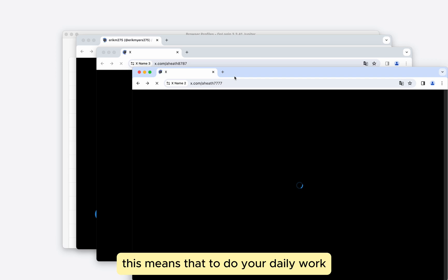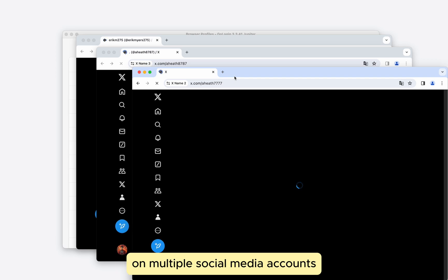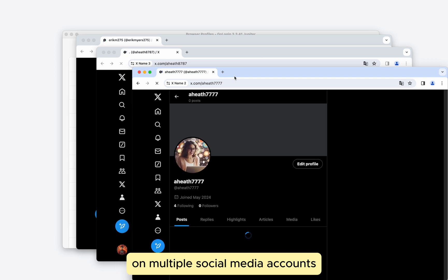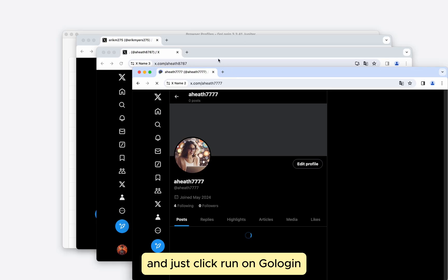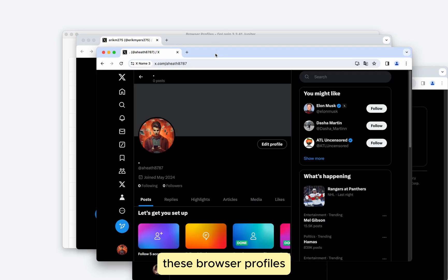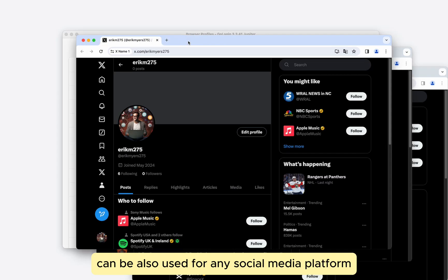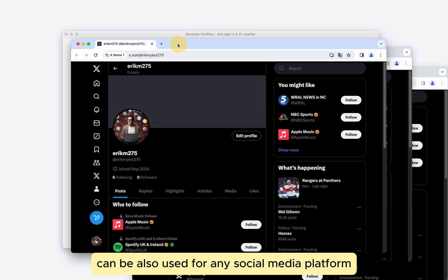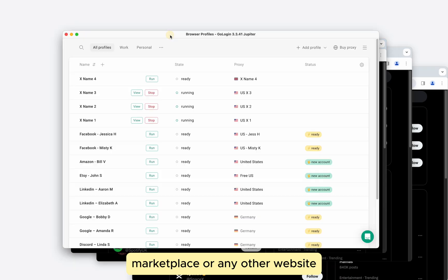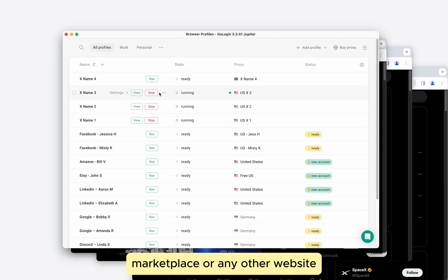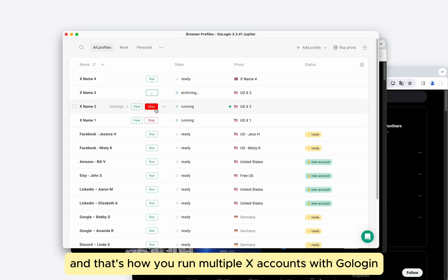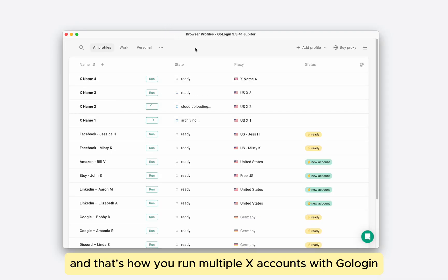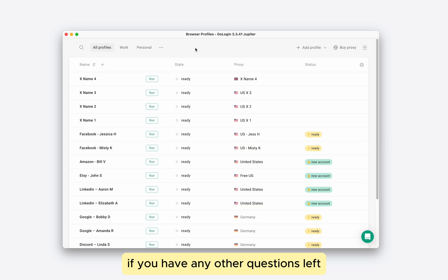This means that to do your daily work on multiple social media accounts, you can skip login and password and just click run on GoLogin. These browser profiles can be also used for any social media platform, marketplace or any other website. And that's how you run multiple x-accounts with GoLogin.